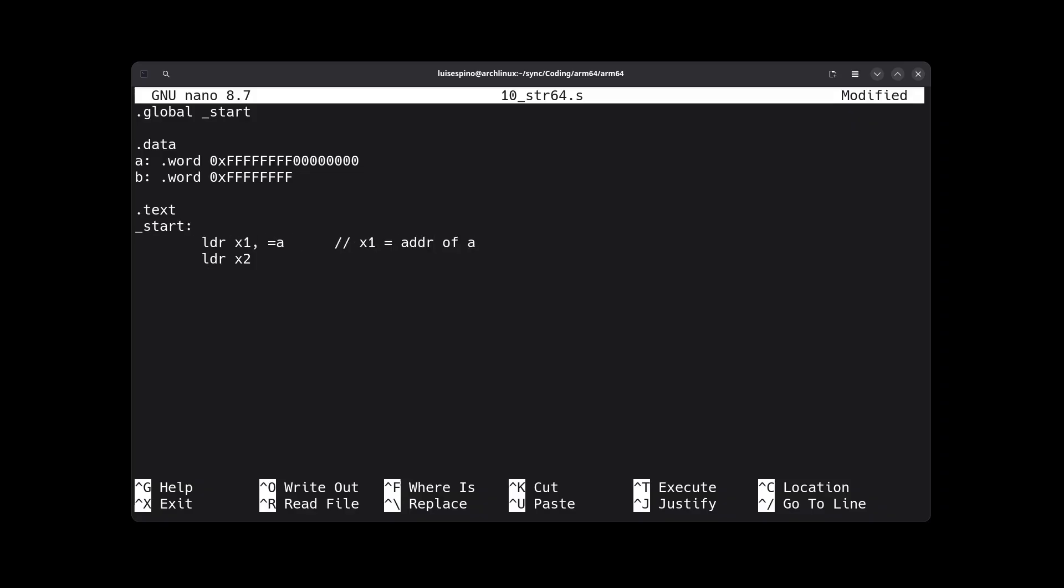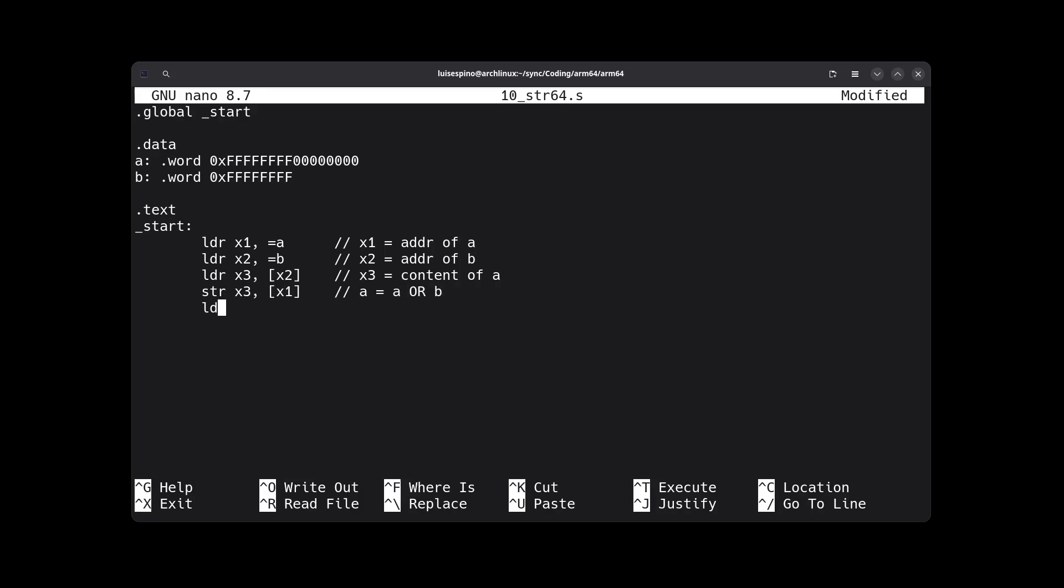Then we load the corresponding address of B into register X2. Now we load the content of variable A into register X3 via its address, using the same exact instruction for the content of B, loading it into register X4. Having both values, we place the value of B into the address of A via a store instruction. We load the least significant byte, and we exit the current program.